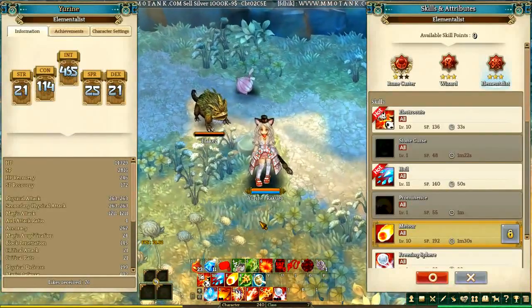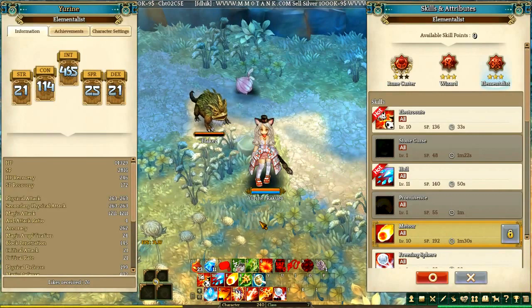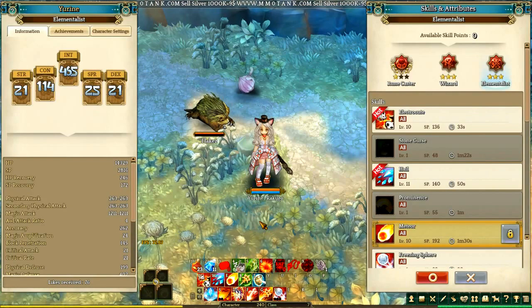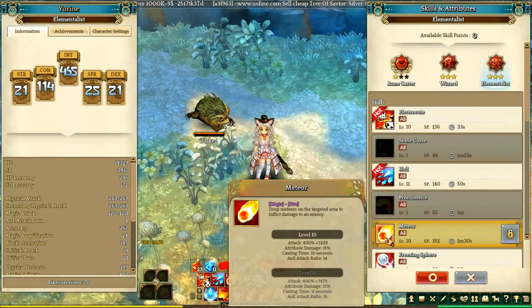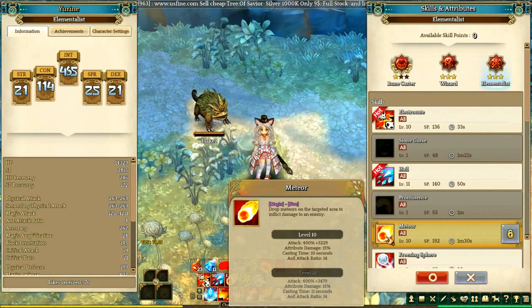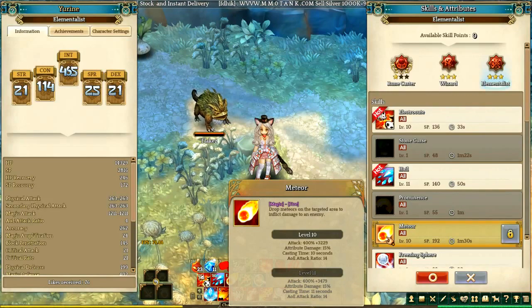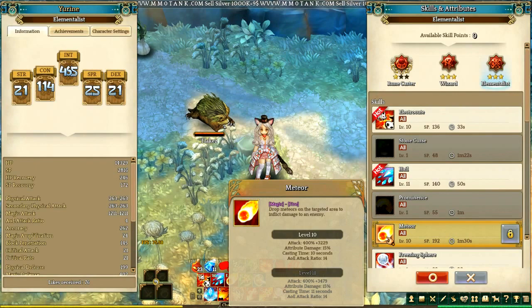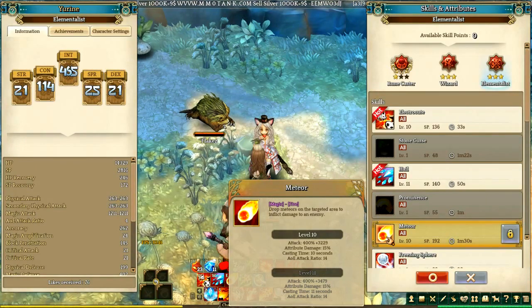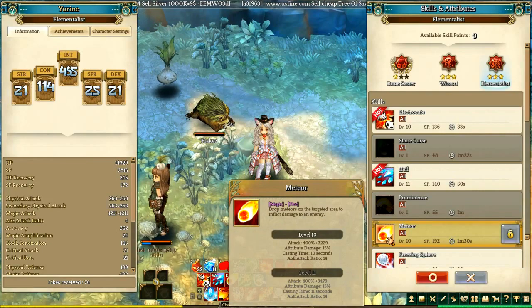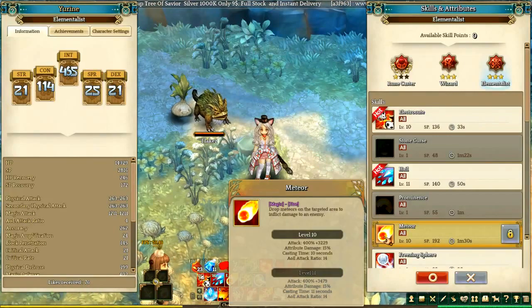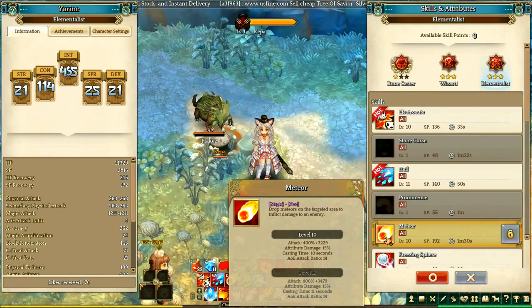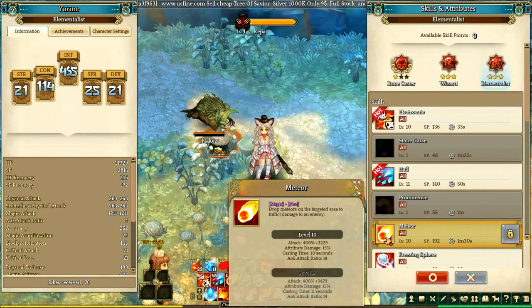Hello guys, I was just reading a topic on Reddit about damage calculations for certain skills, namely skills that have a percentage-based multiplier within them. An example of a skill like this is the Elementalist's Meteor, which you can see right here. The Meteorite says: Attack 400% plus 3229. The question is: does this 400% scaling only apply over your original magic attack, or does it scale over the entire skill damage including the 3229 that the skill gives?